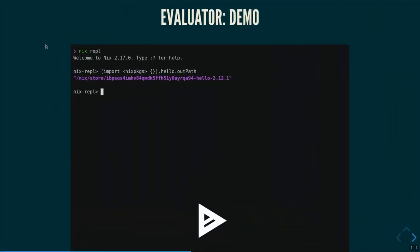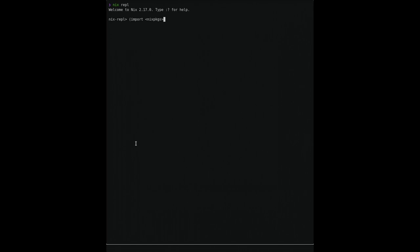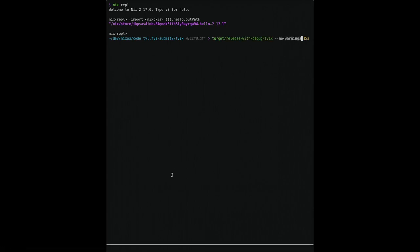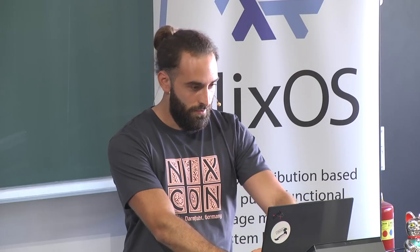Here is a demo about the evaluator trying to evaluate hello from Nix Packages. First, this is the Nix REPL — I import Nix Packages from the channel and get a store path. Now I do the same with Twix. I pass no-warnings because there are a bunch of unused arguments in the Nix Packages source code that would clutter the screen. I do the same thing here, and it comes back with the same output path. As I said, we do this with hello, we do this with a bunch of other things, and we have CI to ensure it stays that way.